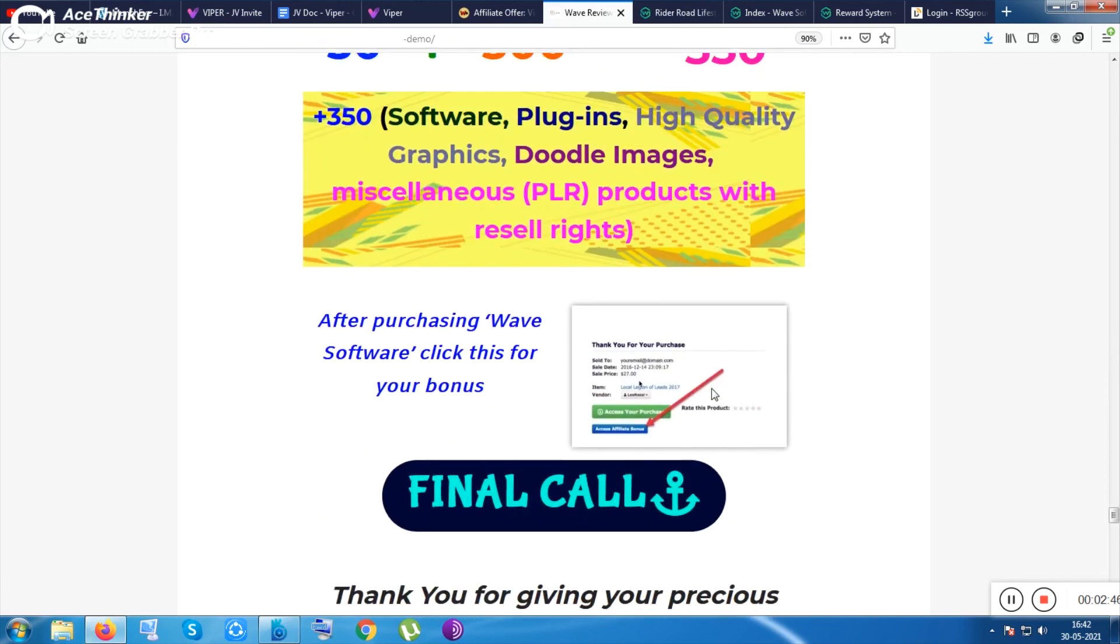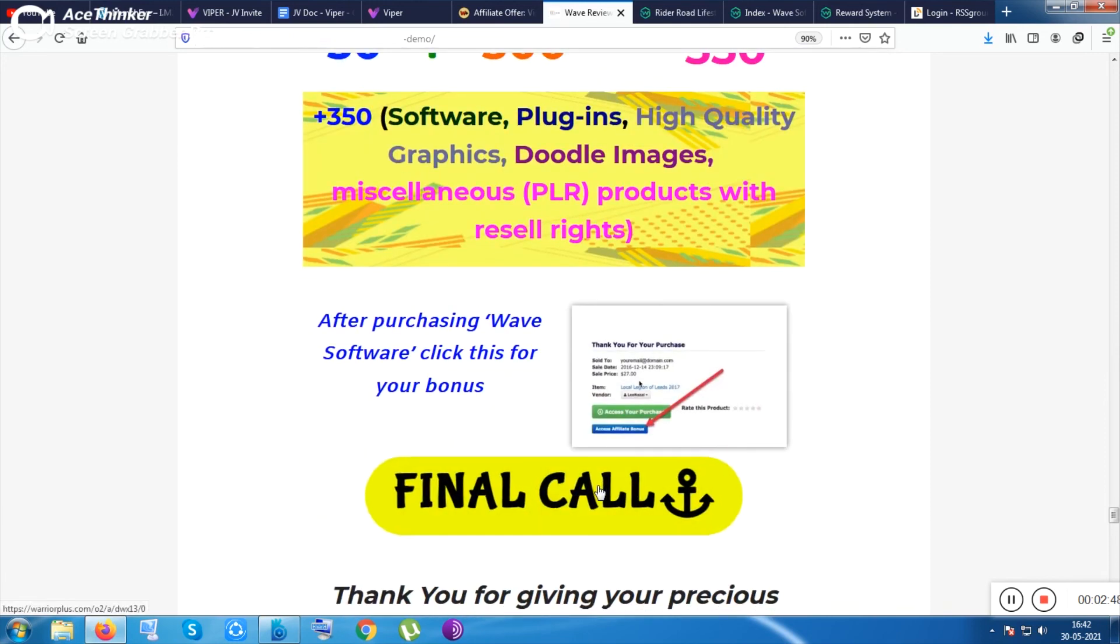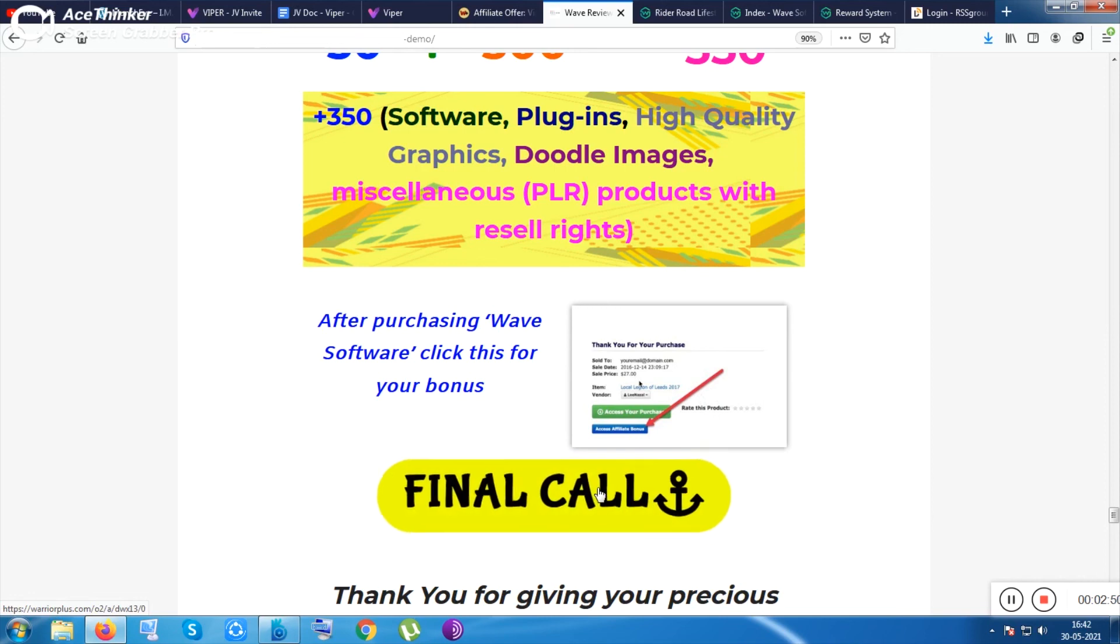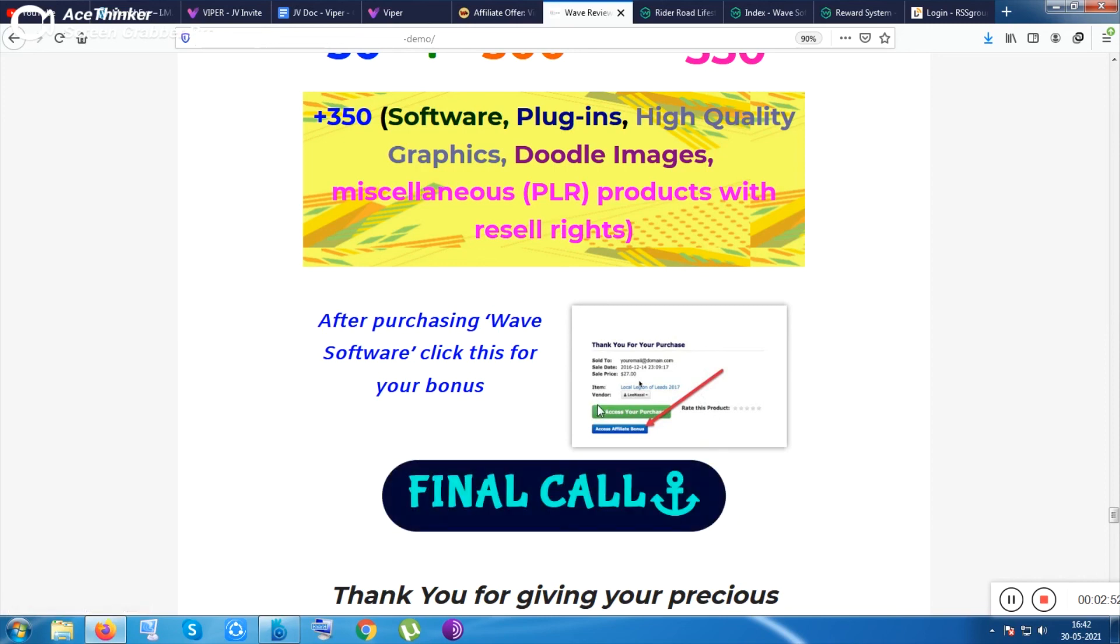Everything is waiting for you if you just purchase the product by clicking on this button. Check out the sales page, then you can purchase the product. After purchasing don't forget to click on the access affiliate button, so from there you will be given the bonuses.